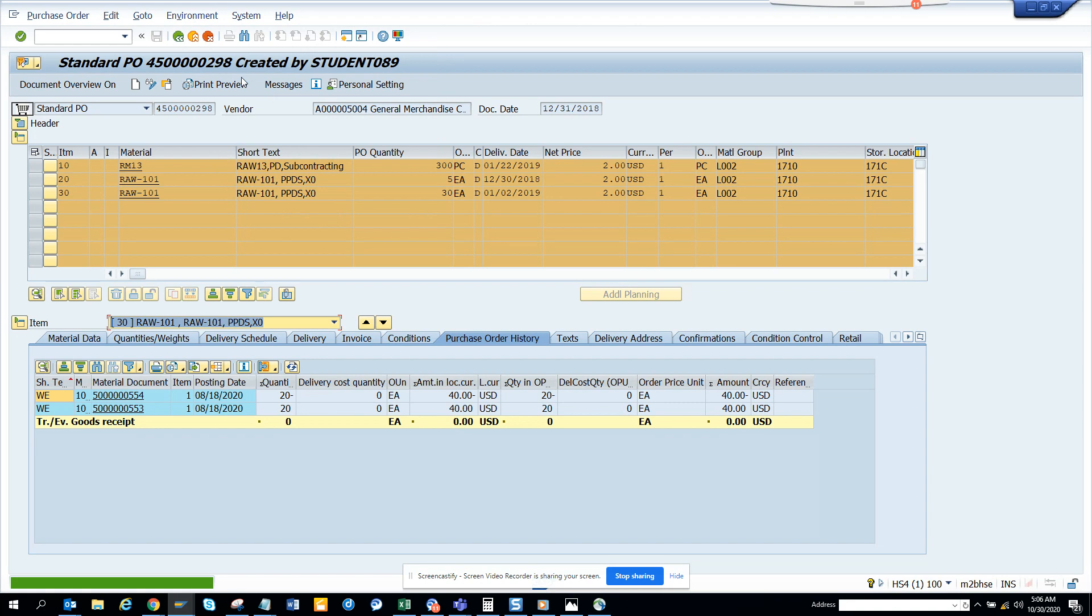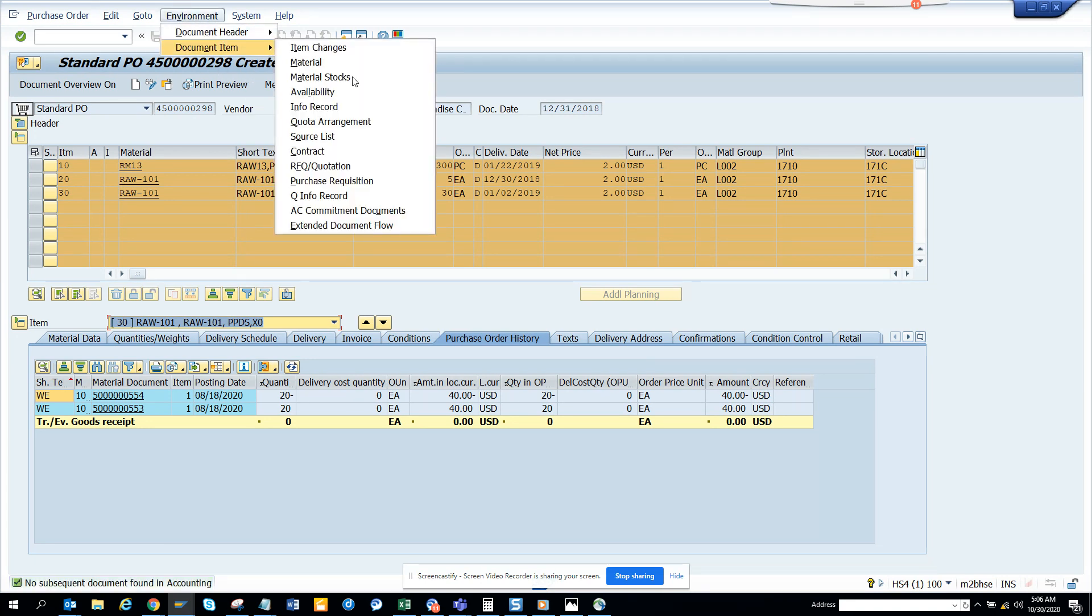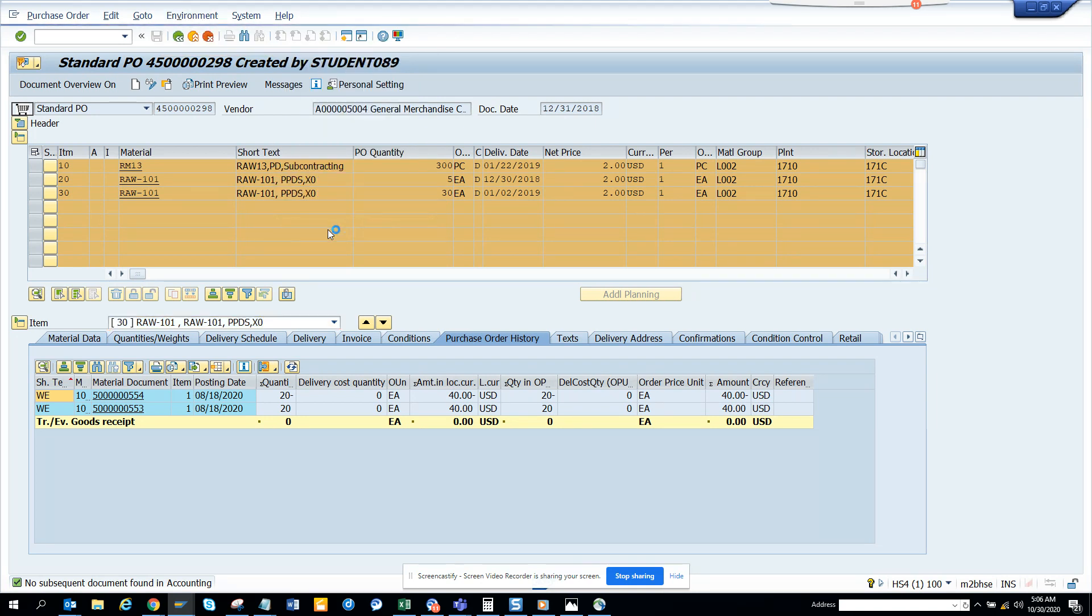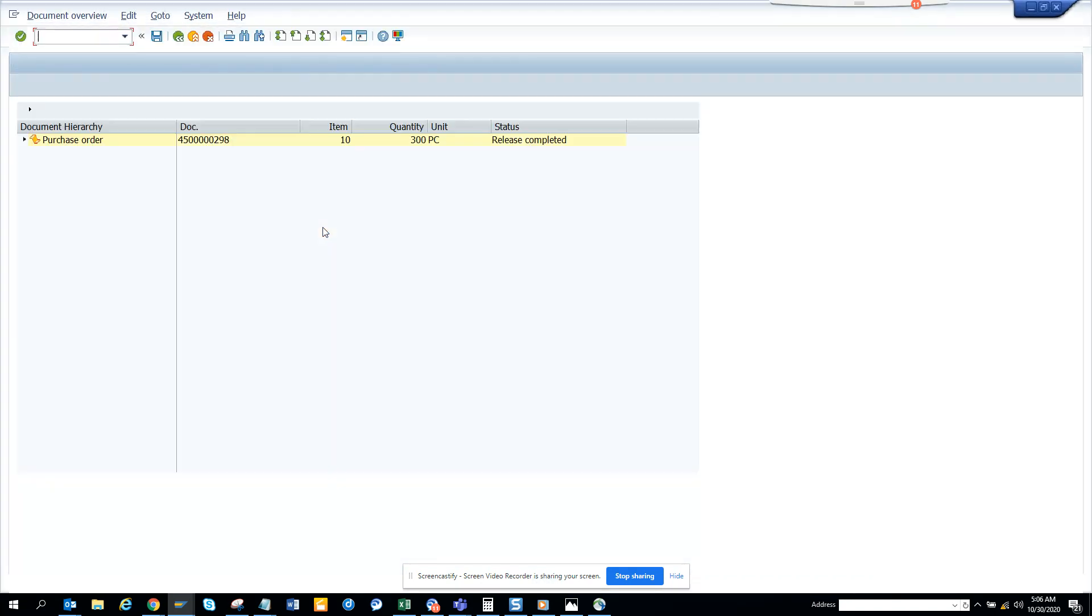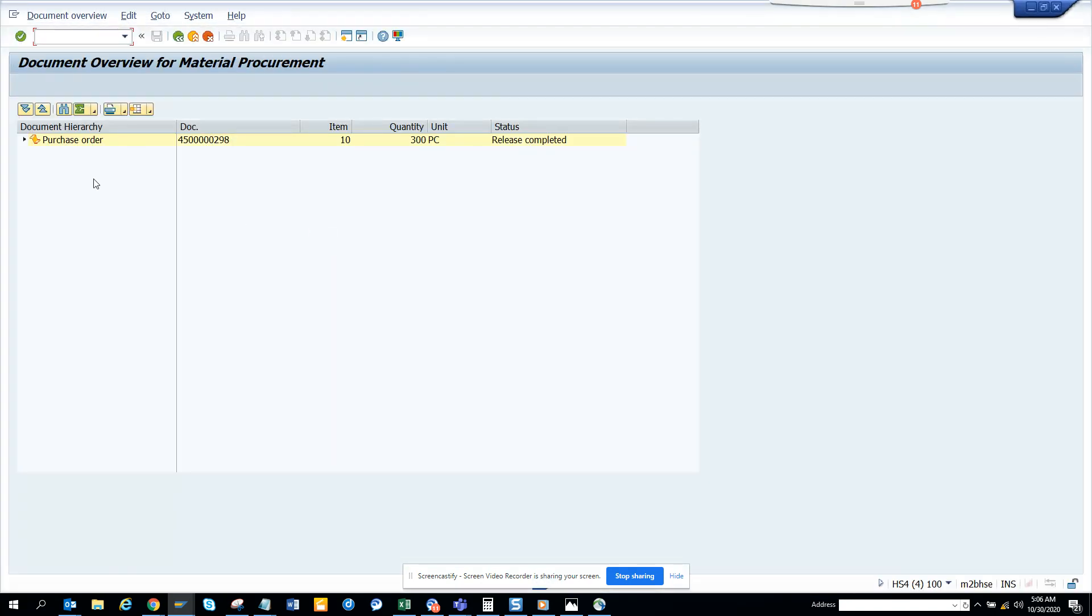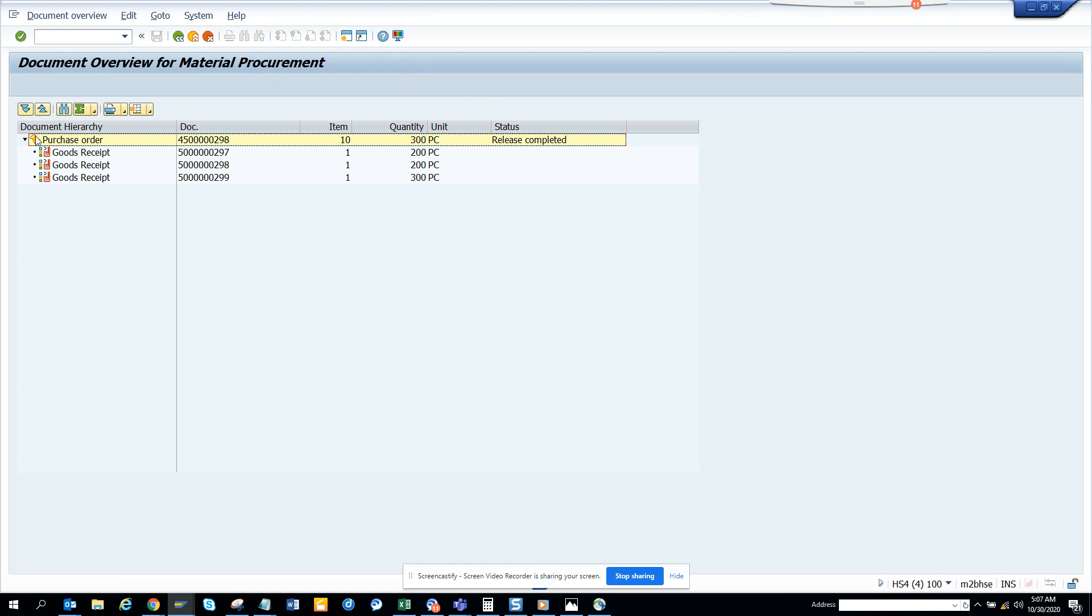Environment, document changes extended - I clicked on the wrong one. No, environment, document items, standard document flow. And here if I click on this, it only gives the first line.